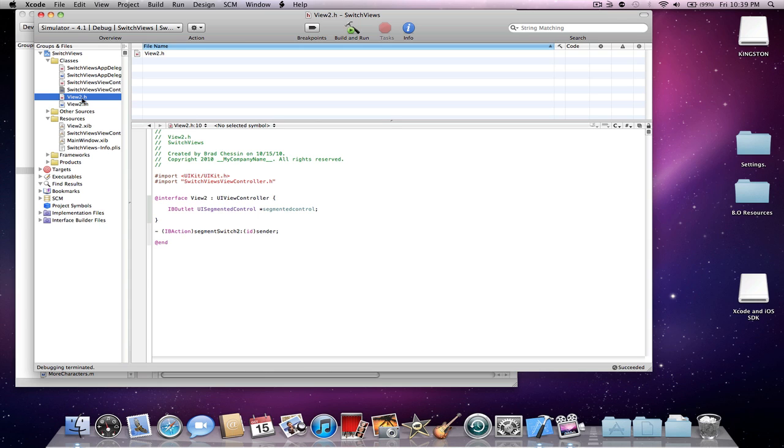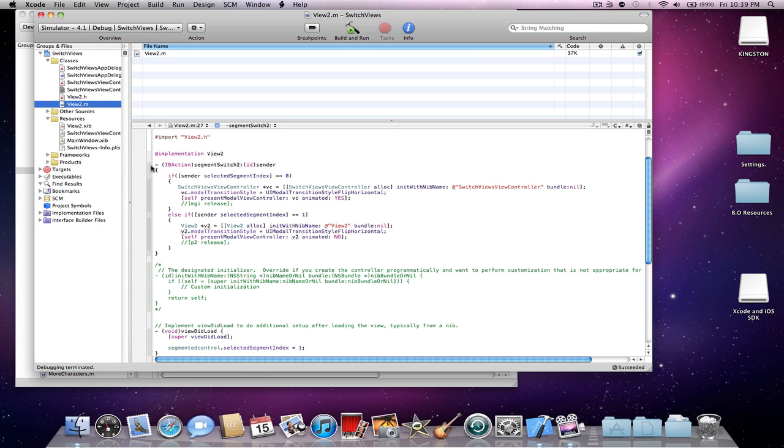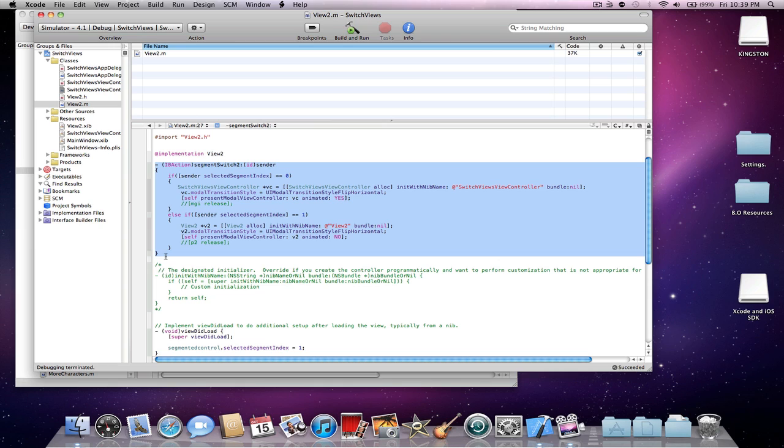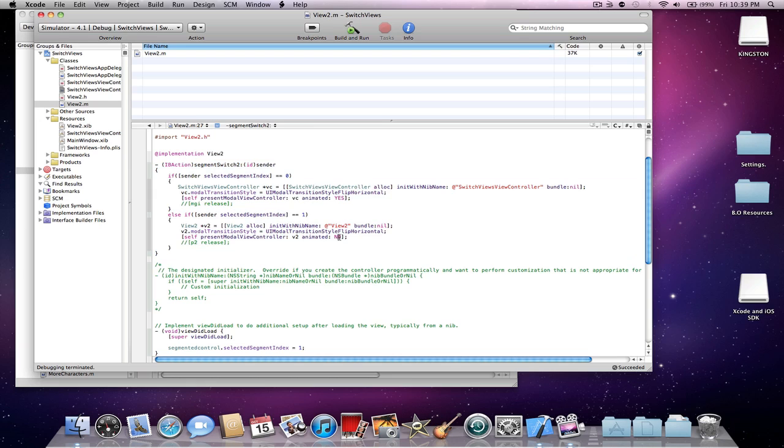And then the .m, you're just going to have this. This is the same exact code from the first view controller. You do not have to change anything. If you want it animated, yes, you know, alright.